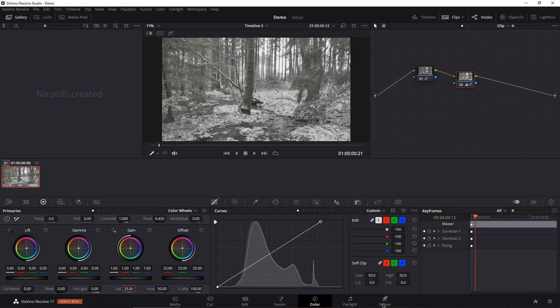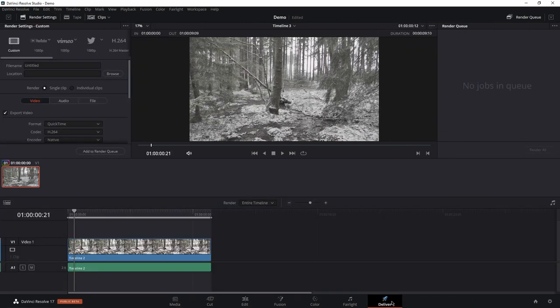So let's deliver it and upload it to YouTube. First, I have to render it in a format that YouTube accepts for HDR videos.